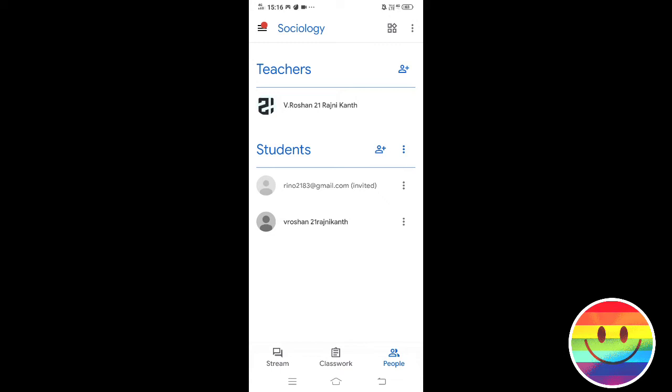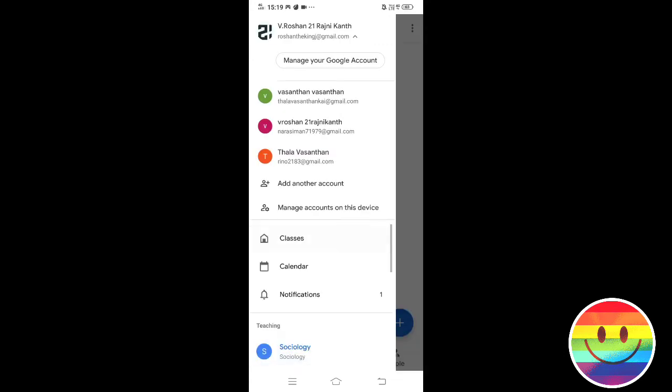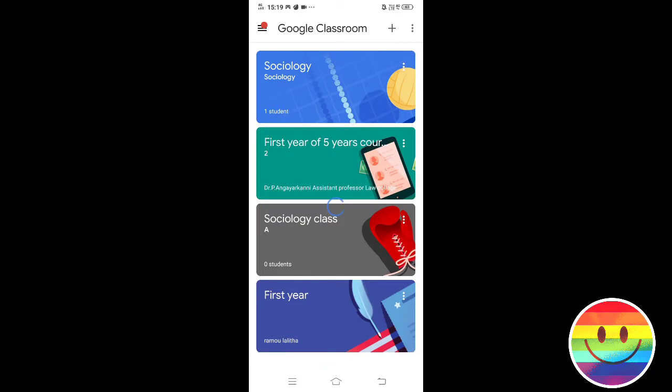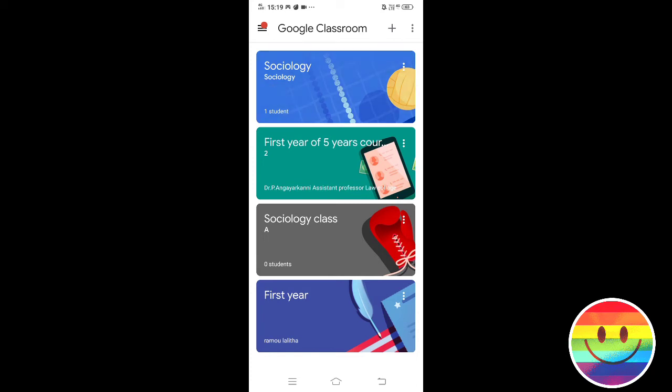If you want to join using another method — if you want to join via mail — you will press the join button. You can join using the join button.